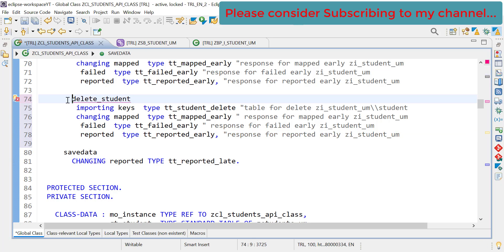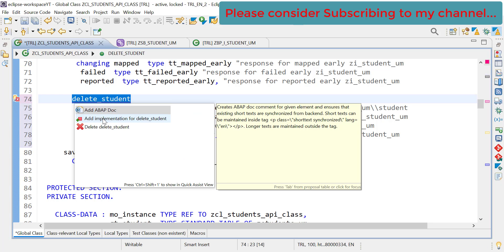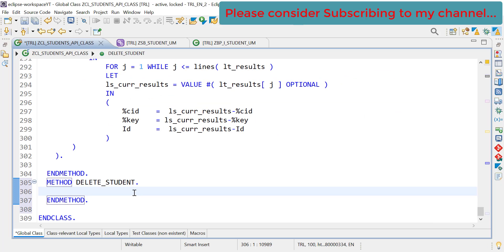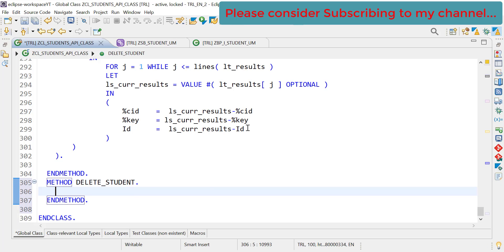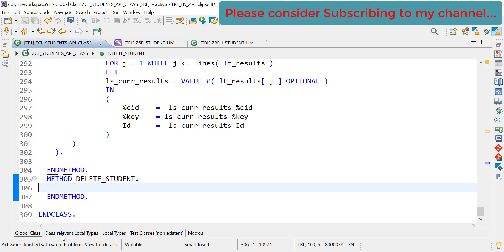Now our method is ready. Let's do an implementation here quickly. Implementation is added. Activate. Our class is activated.